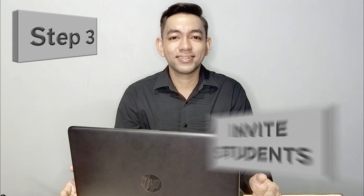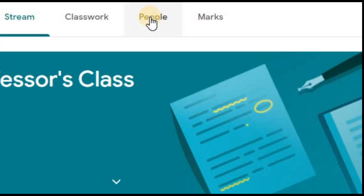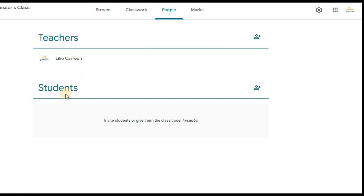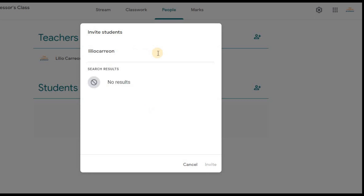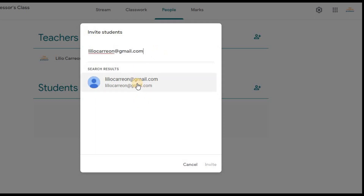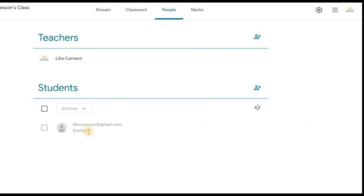The third and final step is to invite your students. You're almost done setting up. Click on the People tab to invite your students. You can invite your students by sending them the class code which I showed you earlier, or you could invite them individually through email. Just enter their Google email addresses and click Invite. They will receive the email invitation from you and you will see here once they have already accepted.